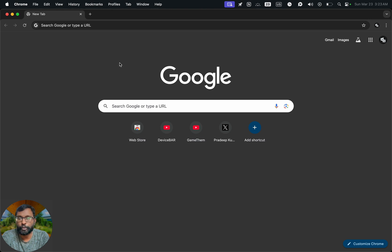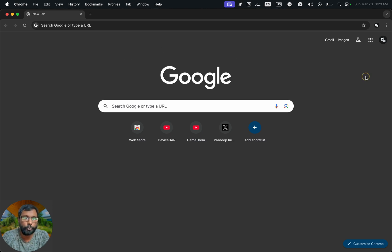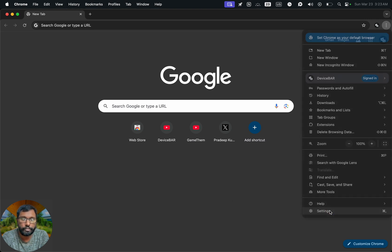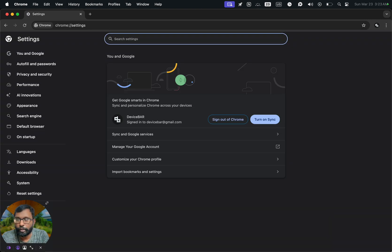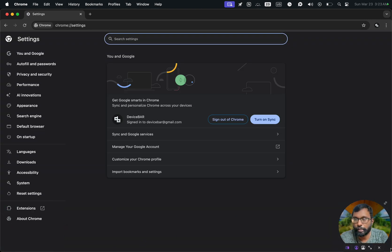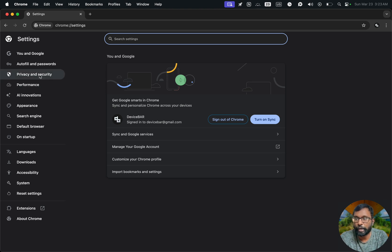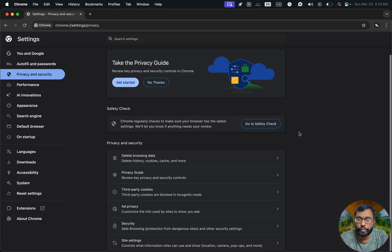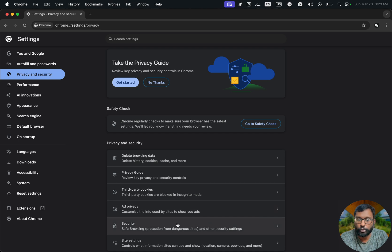So we just have to open the Google Chrome Browser on our computer or laptop. Then go to this three dot menu, select this and go down and choose settings. Now on this left side, we have to go to privacy and security and then scroll down a bit and go to security.